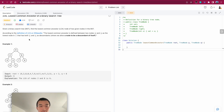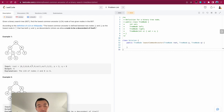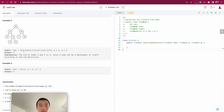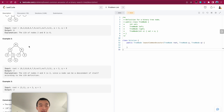Our target is to find the lowest common ancestor. The LCA is defined between two nodes p and q as the lowest node in the tree that has both p and q as descendants. We allow a node to be a descendant of itself. For example, given p is 2 and q is 8, the LCA is the root node 6. In another example, p is 2 and q is 4, so the LCA is 2, because a node can be a descendant of itself.